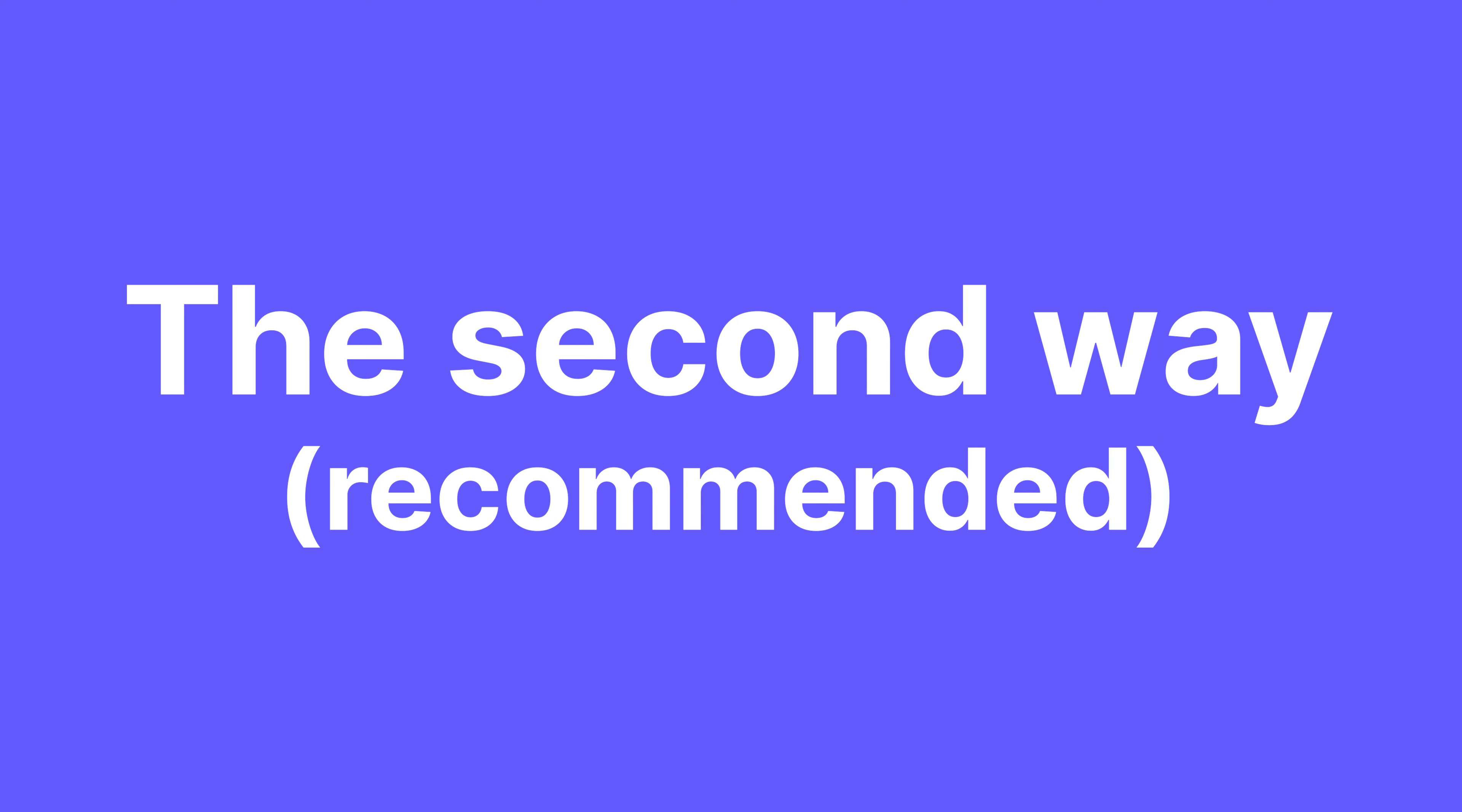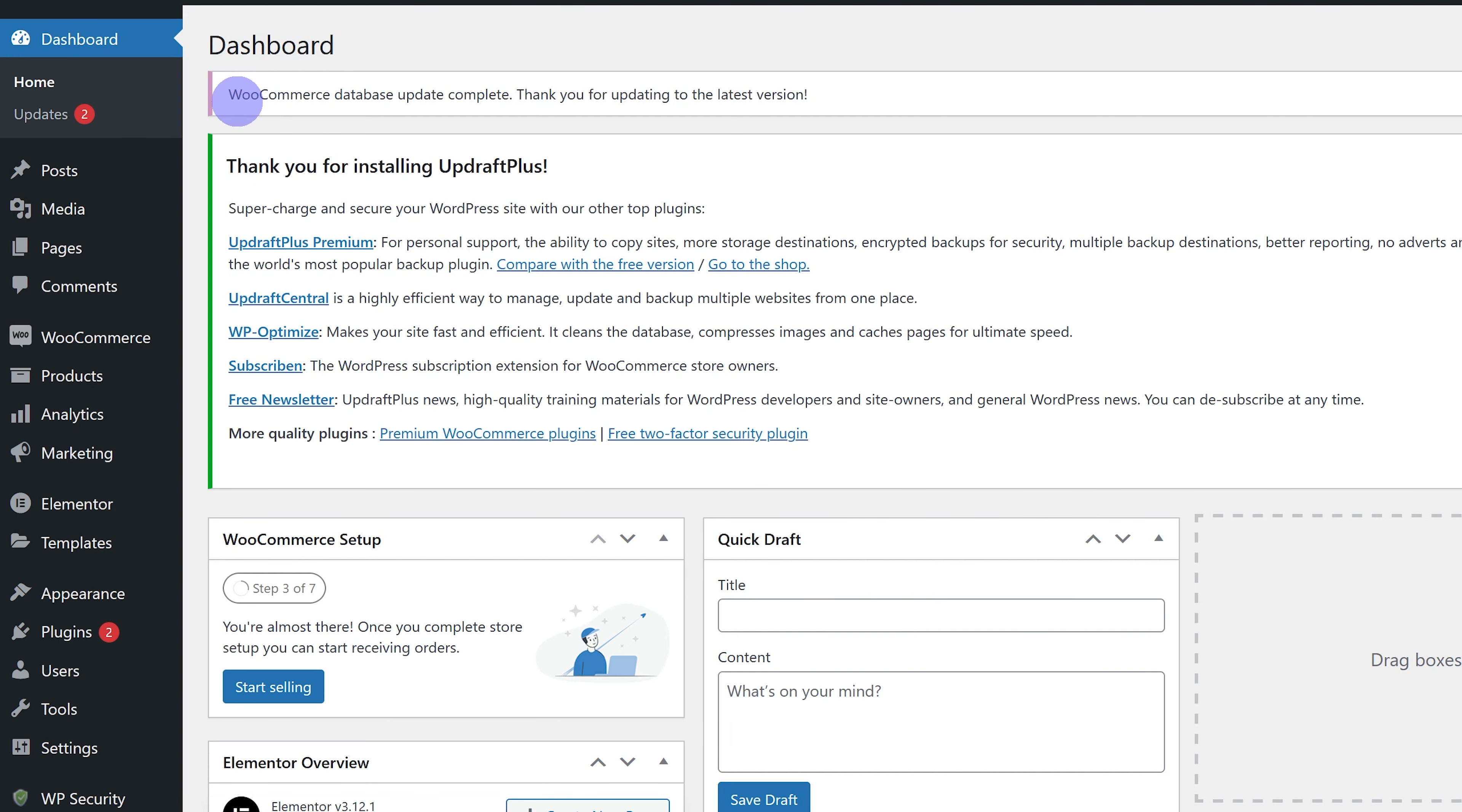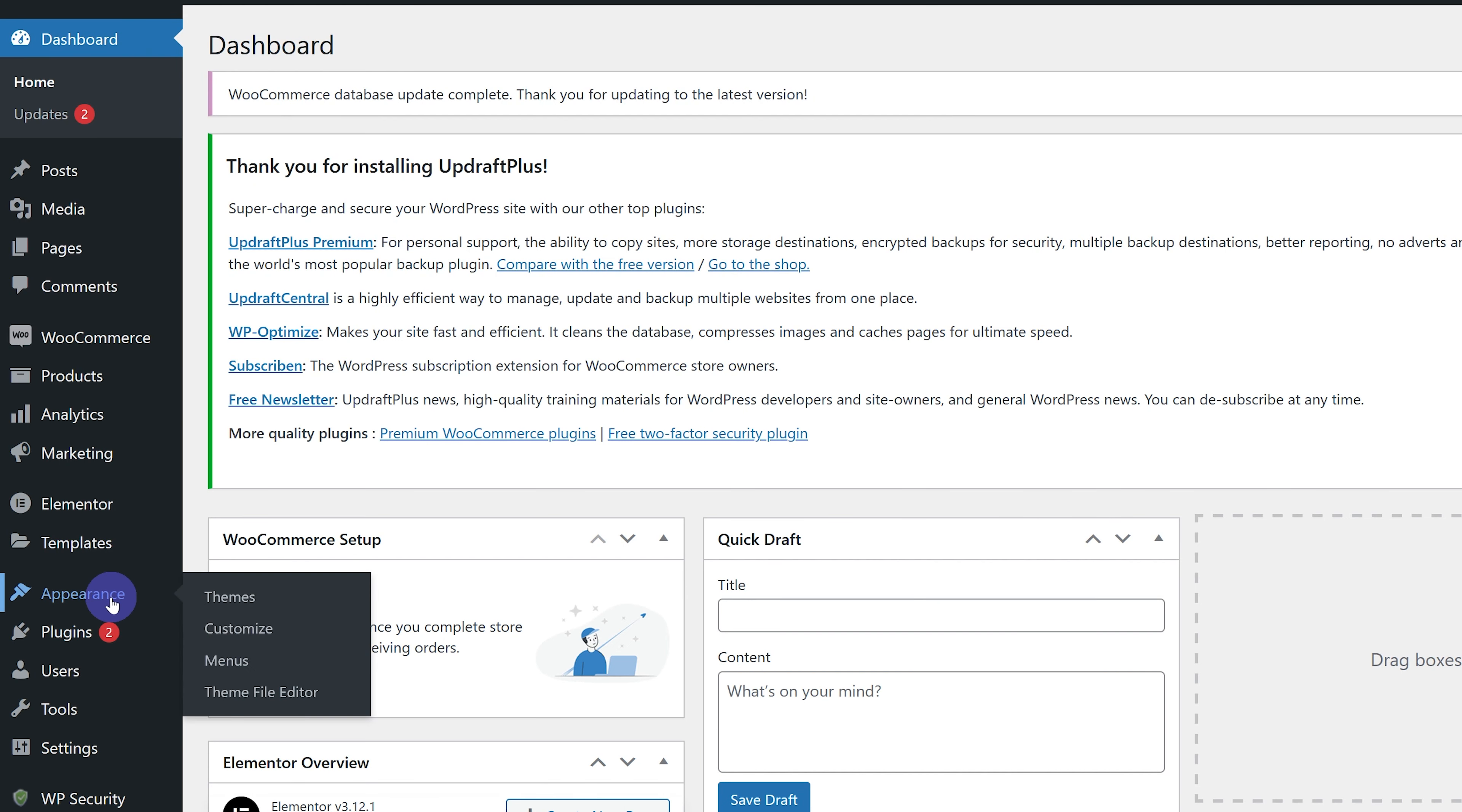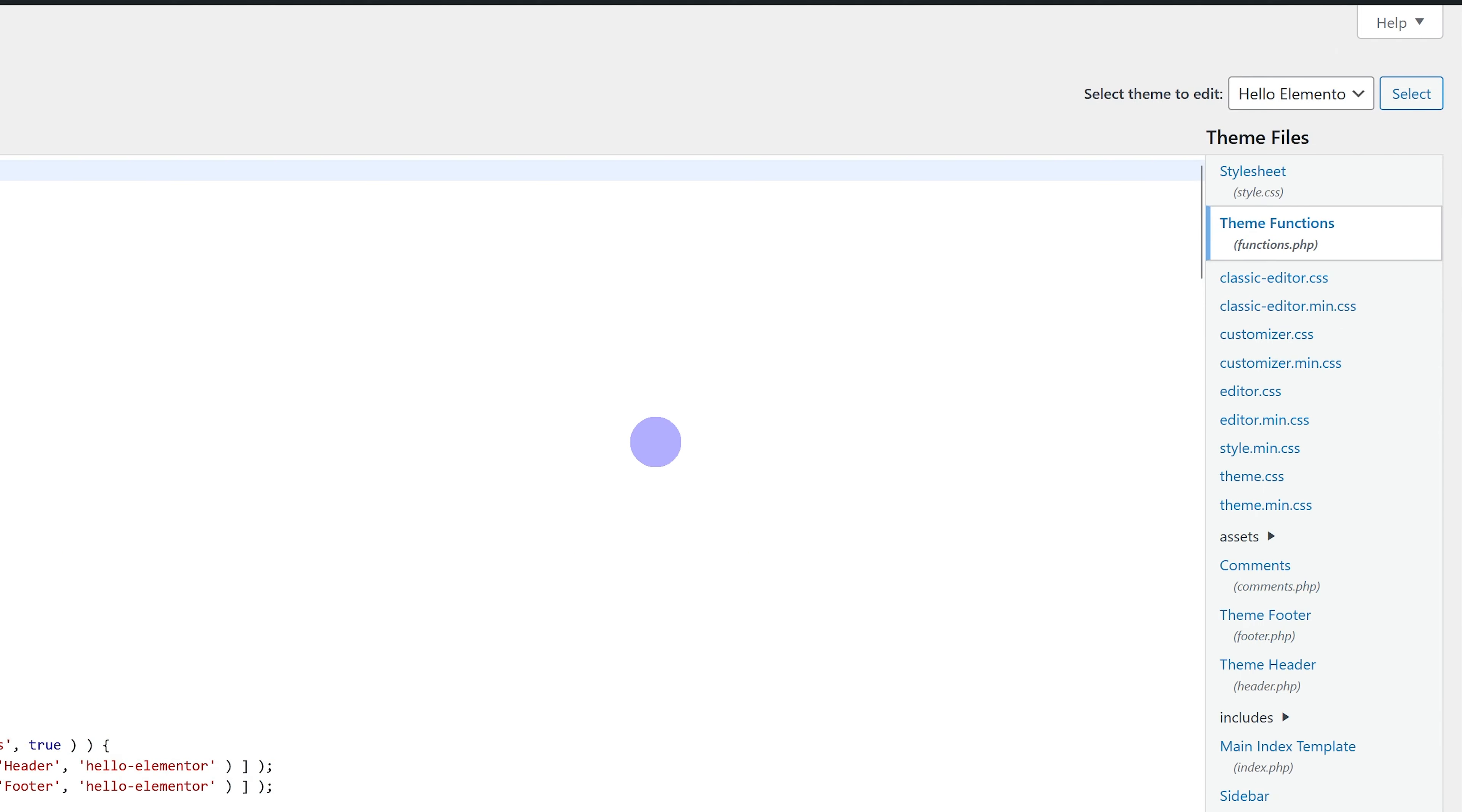The second way to redirect that I actually prefer, because I can manage everything from one place, is to add it to our functions.php file. So we're not going to be adding it to our page directly. To do it this way, we're going to go into our dashboard, go under Appearance, go under Theme File Editor, and on the right side under Theme Files, we're going to press functions.php.